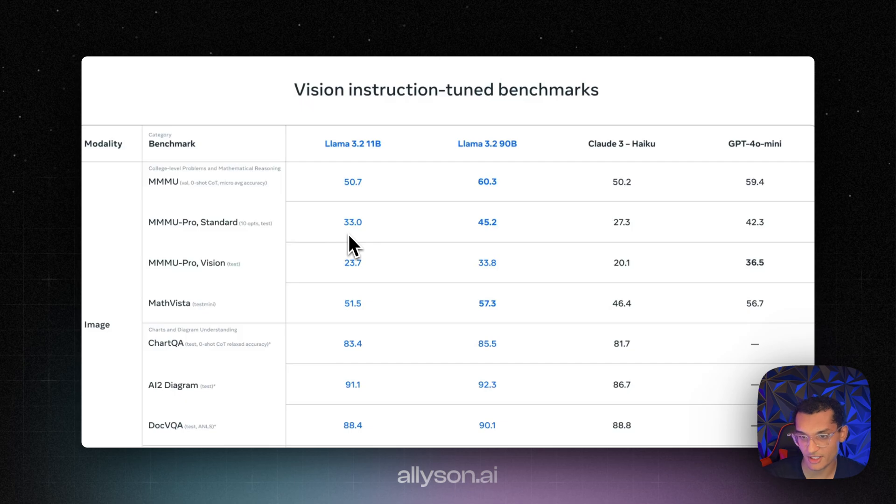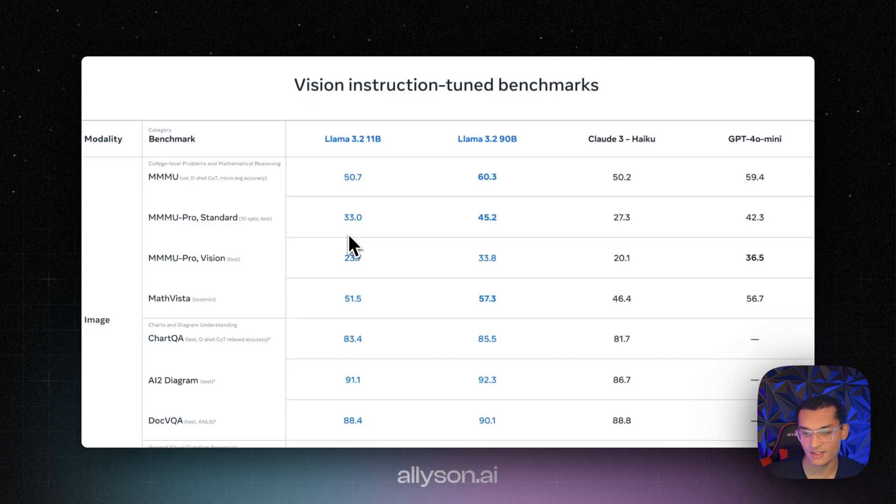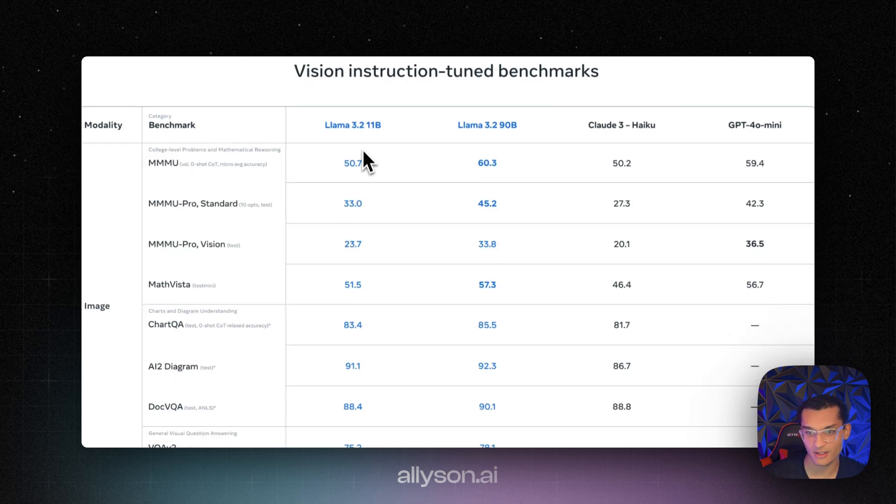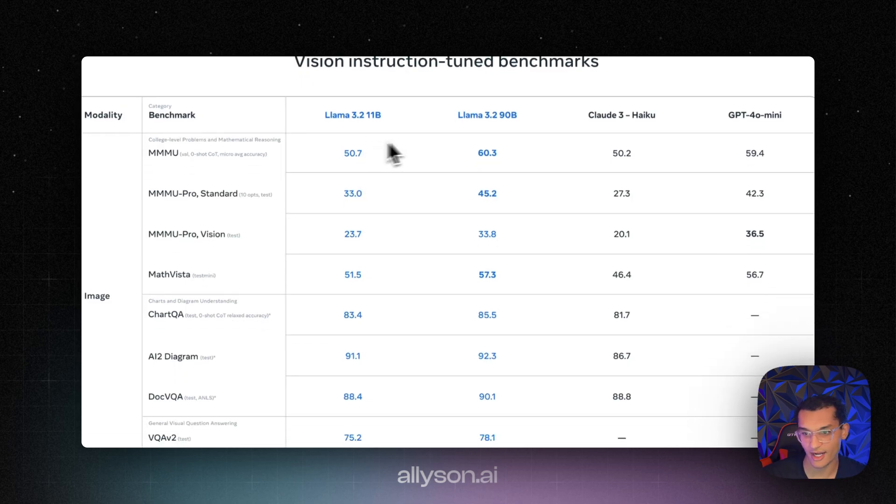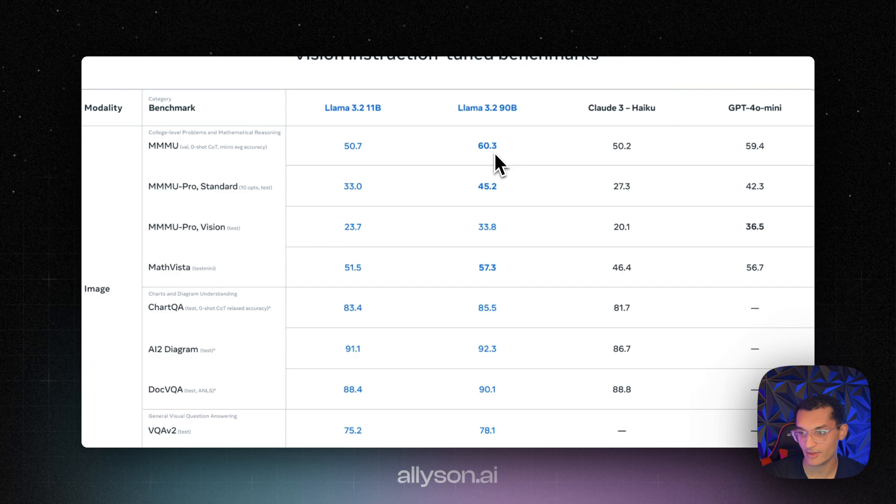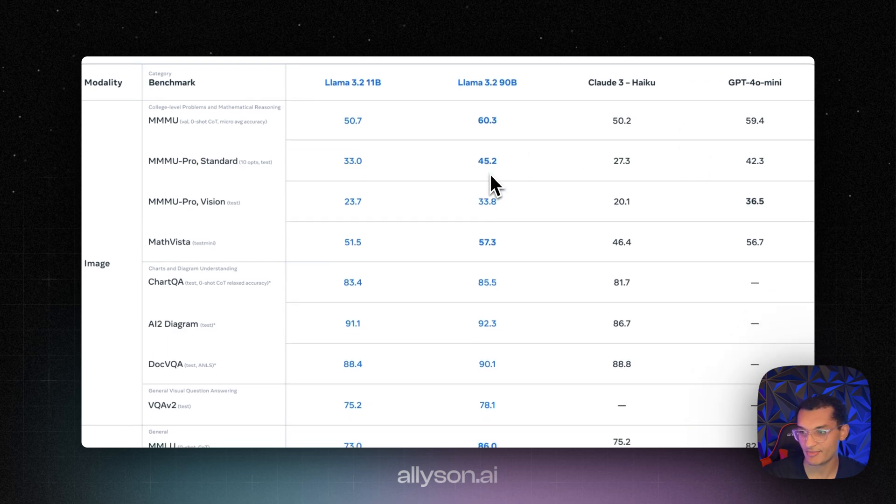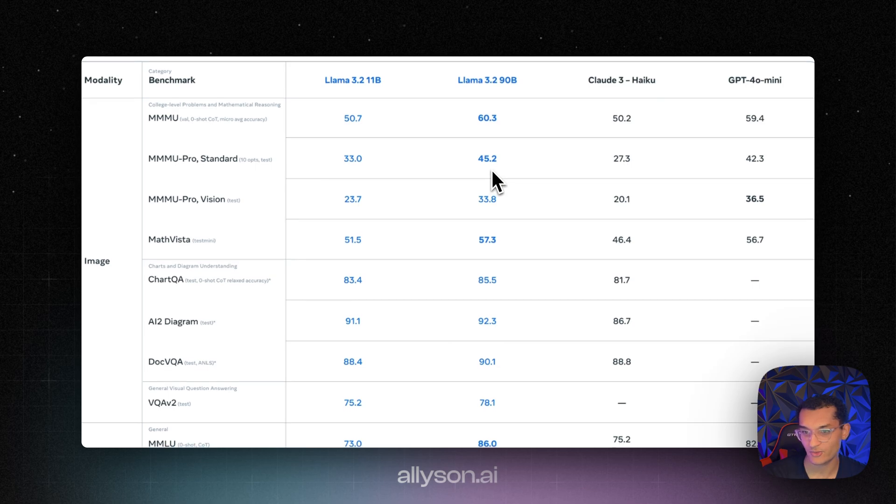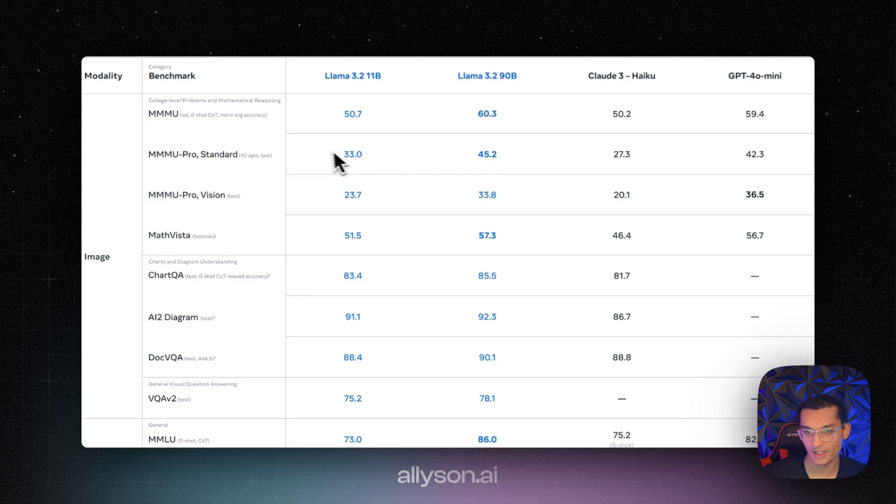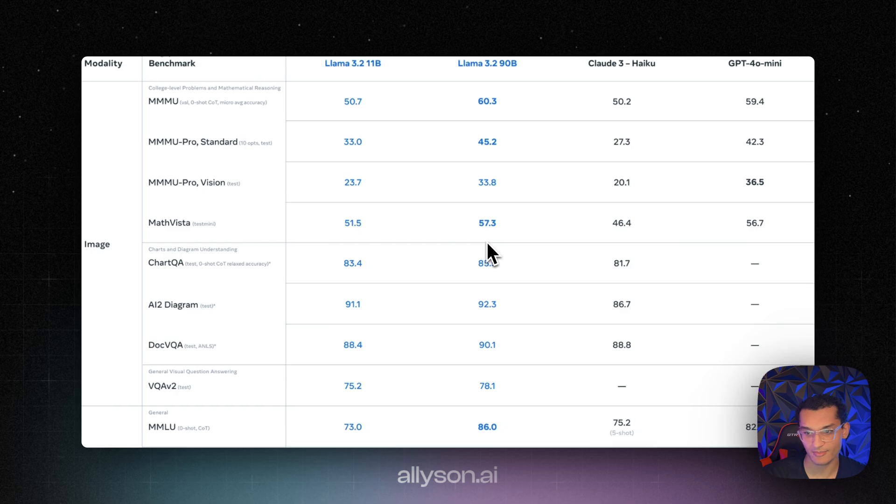Okay, I just want to quickly go through the benchmarks with you guys. So what we see here is the 90 billion parameter is doing better than GPT-4.0 on the MMMU. On the Pro Standard, it does better as well. And you can see 11B is doing better than Claude 3 HiQ. And then down here on MathVista, it does better, but you see GPT-4.0 does better on the Pro Vision.